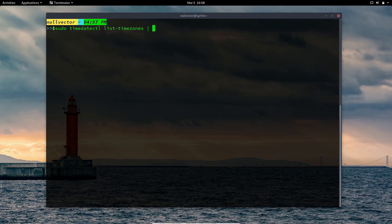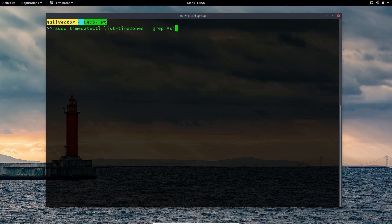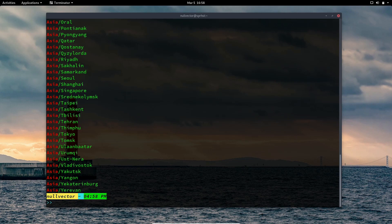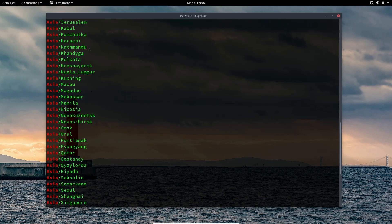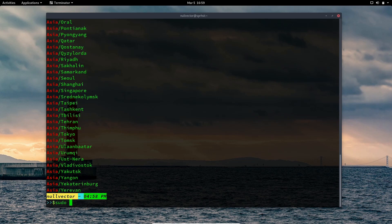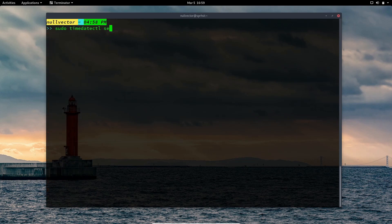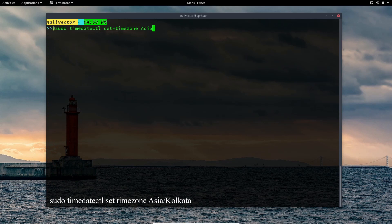You can use the pipe symbol with grep and specify your continent. For me I'm in Asia, so I type 'Asia'. Be careful — the first character is always capitalized. It will give you multiple timezone options. Since I'm in India, the closest one is Kolkata, so I use: sudo timedatectl set-timezone Asia/Kolkata.